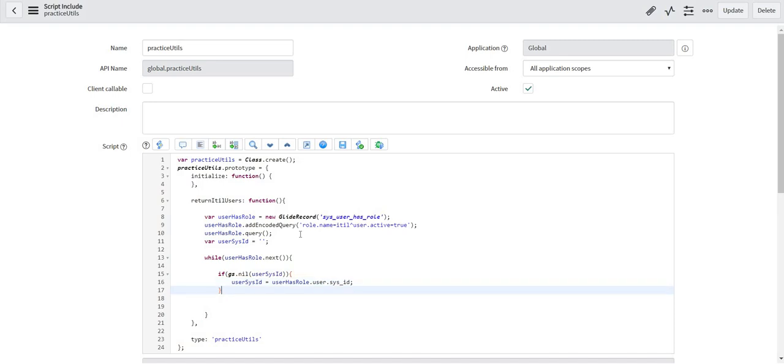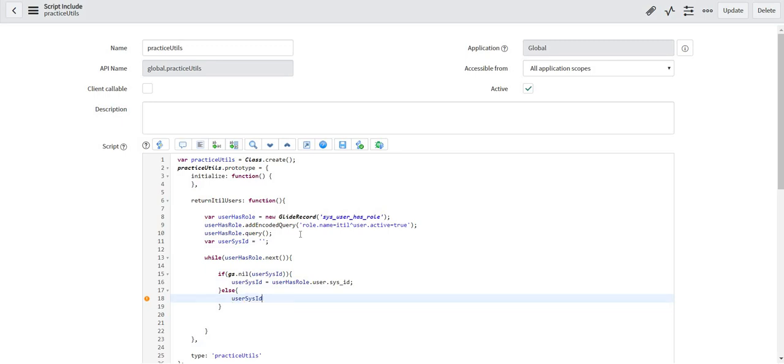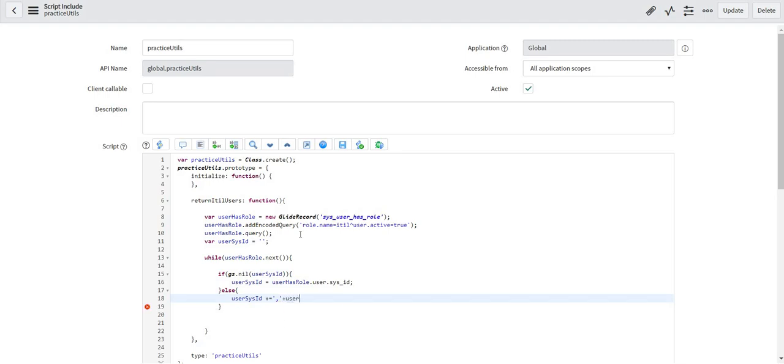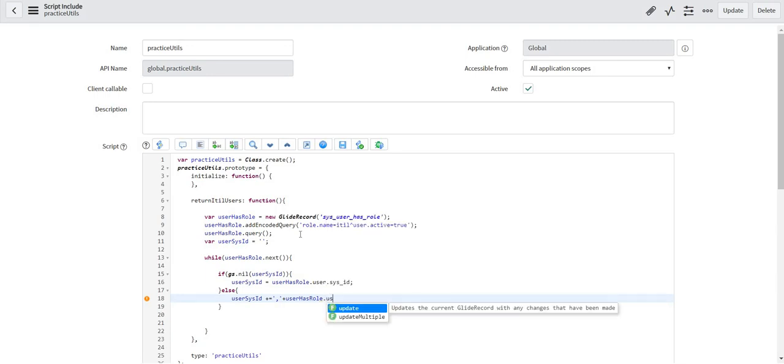And if this is not the first record when the while loop is running then what should happen is everything should be saved in this particular variable comma separated as I already mentioned. So I will again mention that user_has_role dot user dot sys_id.